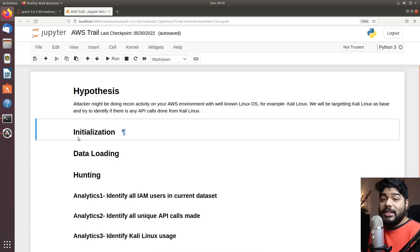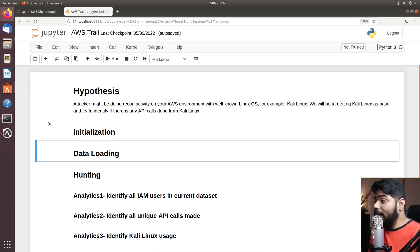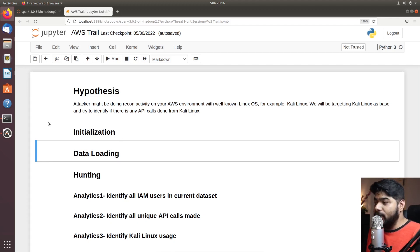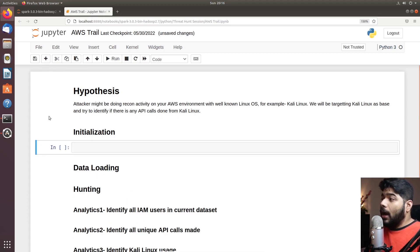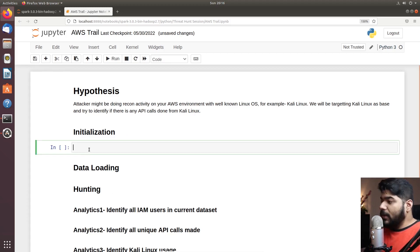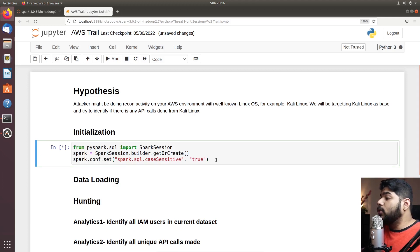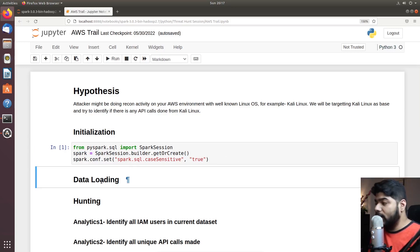First we will do the initialization. If you are new to this threat hunt episode, I recommend you go through Day 8 and Day 9, which cover the full set of about 10 episodes I made with Jupyter — how to create and set up your Jupyter notebook. Using the same approach, we are using Apache PySpark, creating a session, and from that we are starting our hunting.